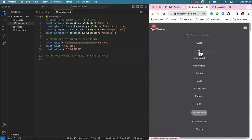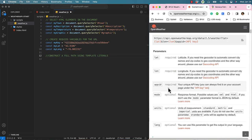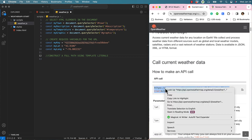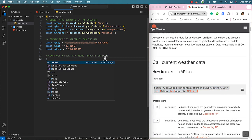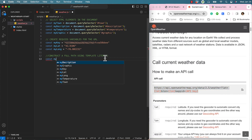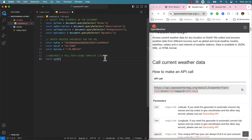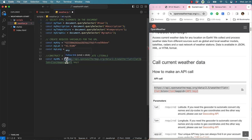Now we can return to Open Weather Maps and grab a sample API call. Let's create a new constant called MyURL. Now we can turn this into a template literal with backticks.